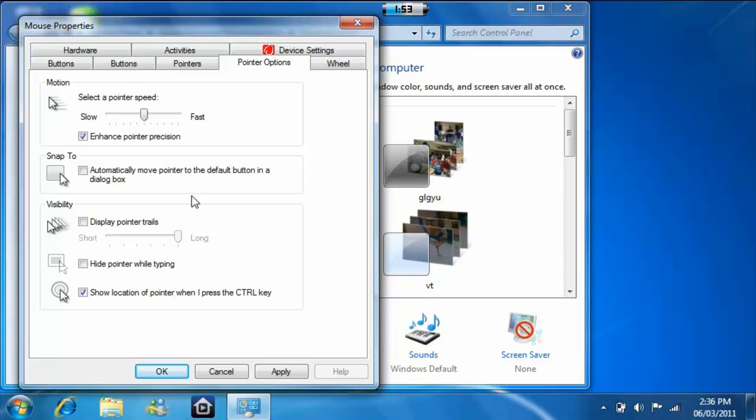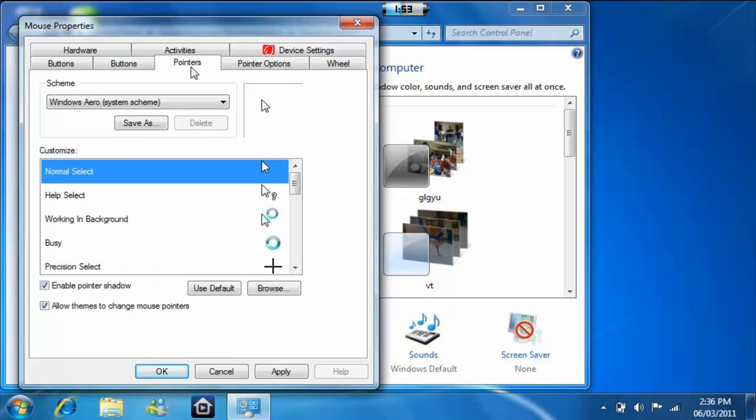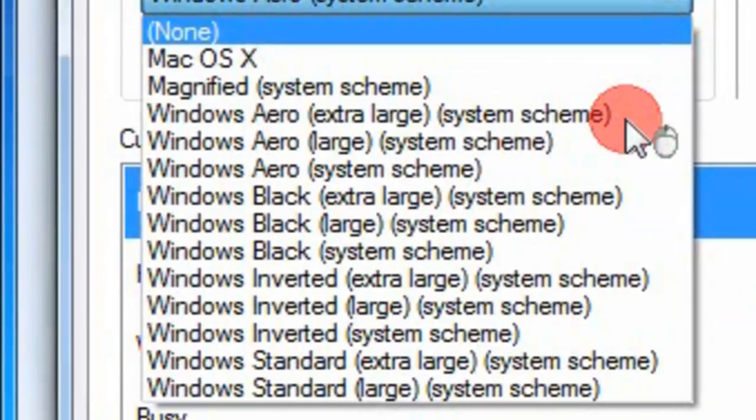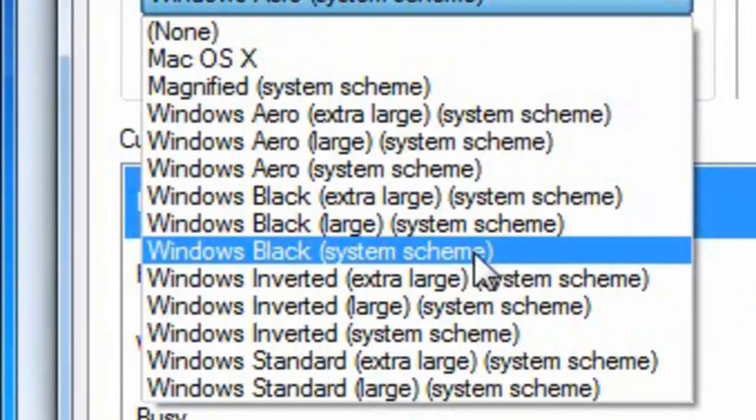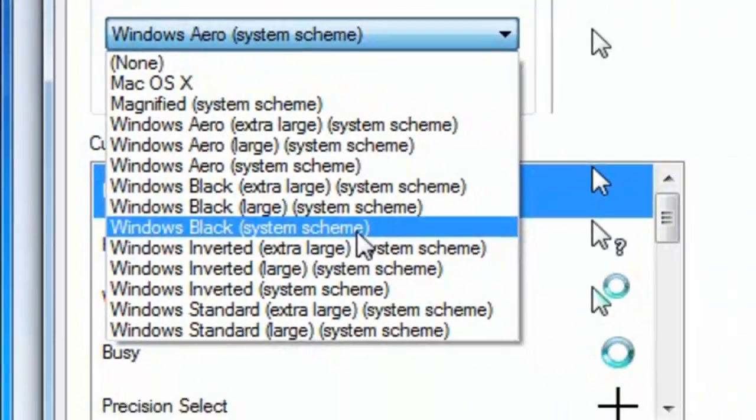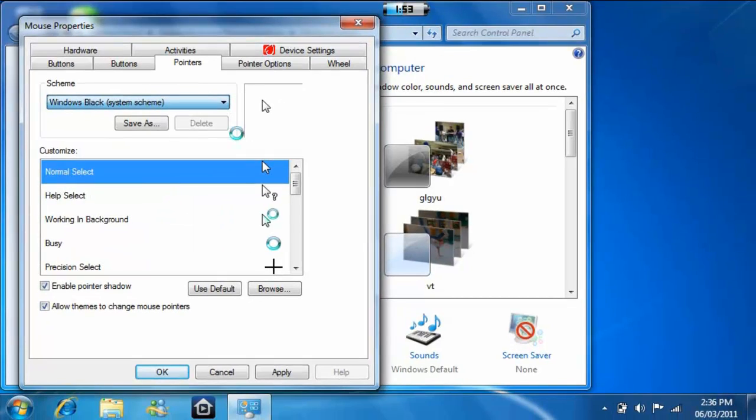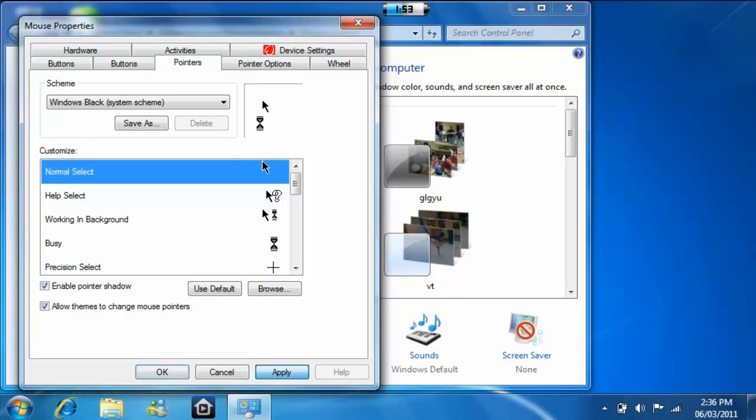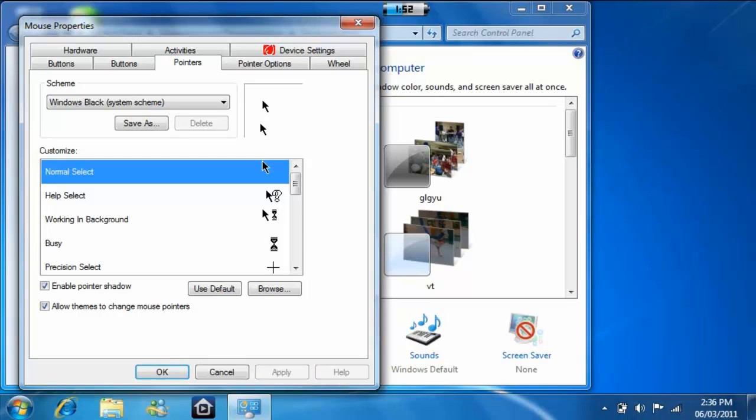Now let's go to where it says Pointers. Click that tab right here. You can actually change your pointers and it comes with some stuff. Here's one of them. Apply. There we go.